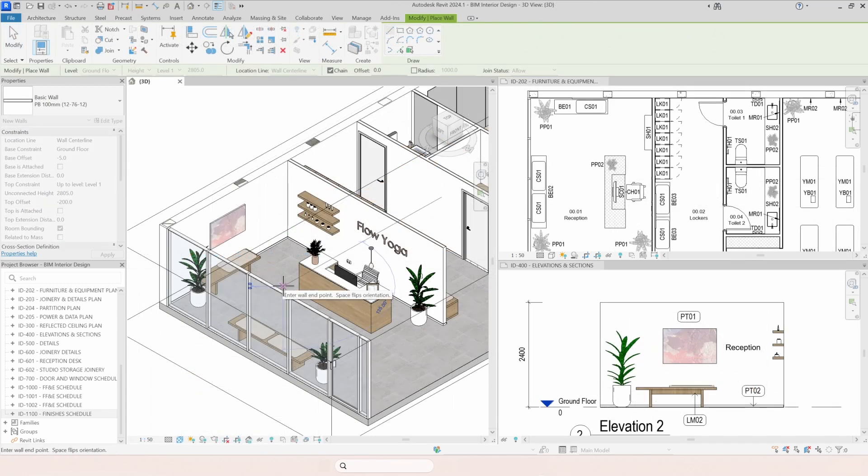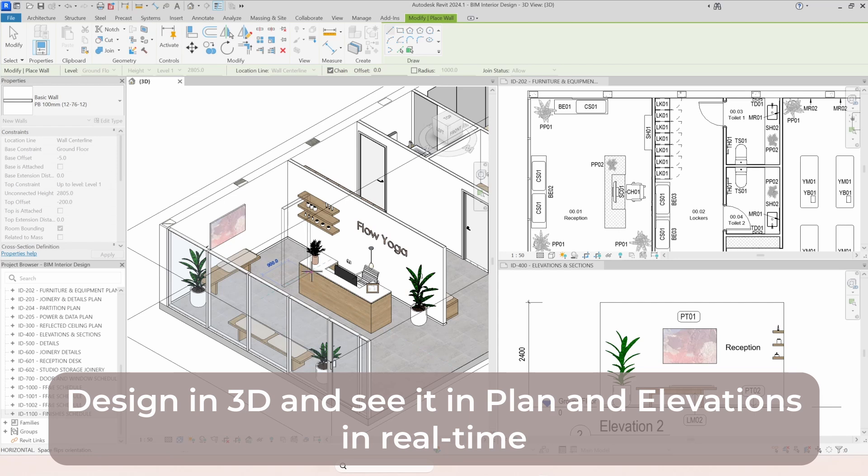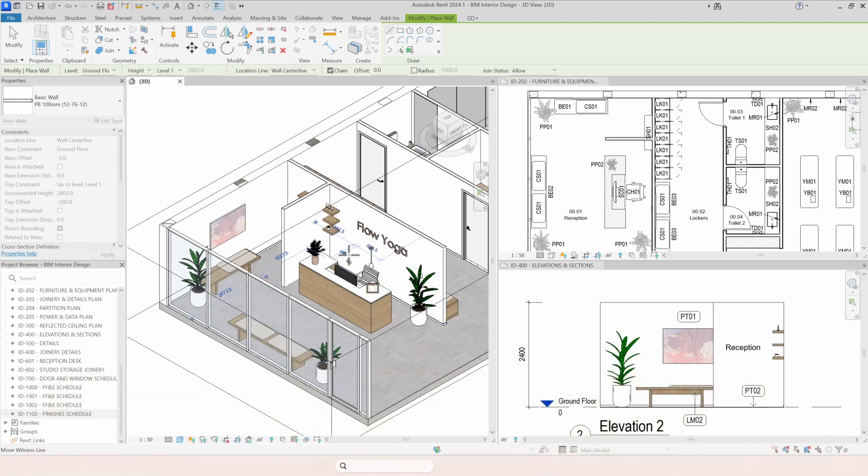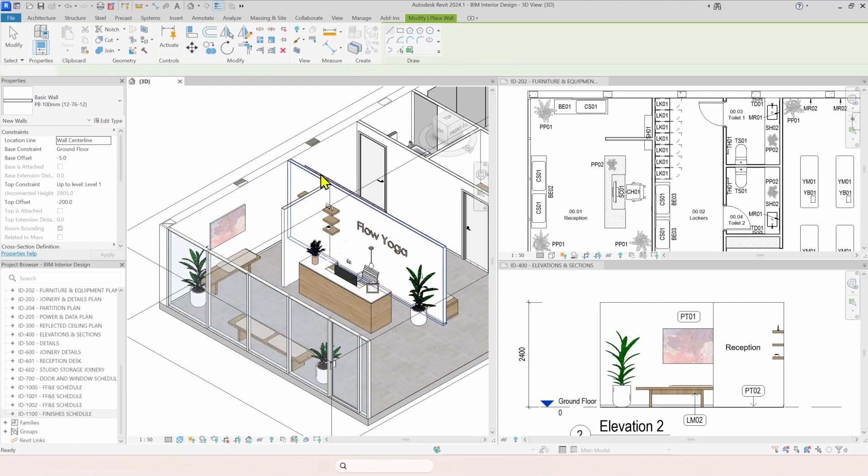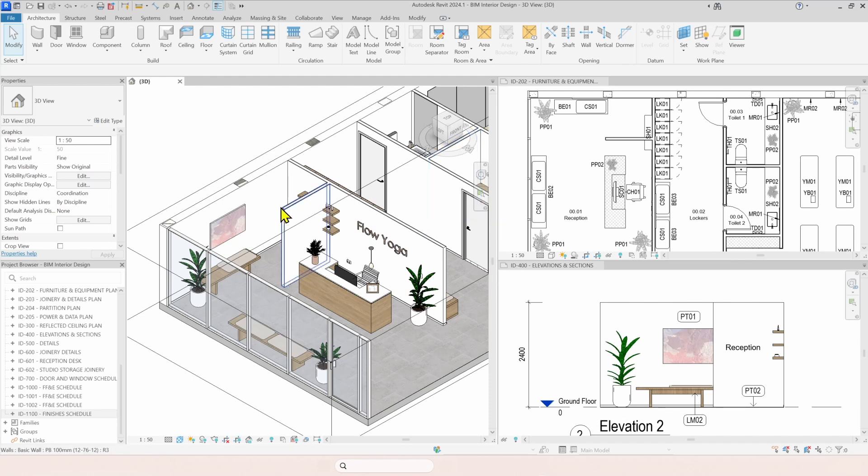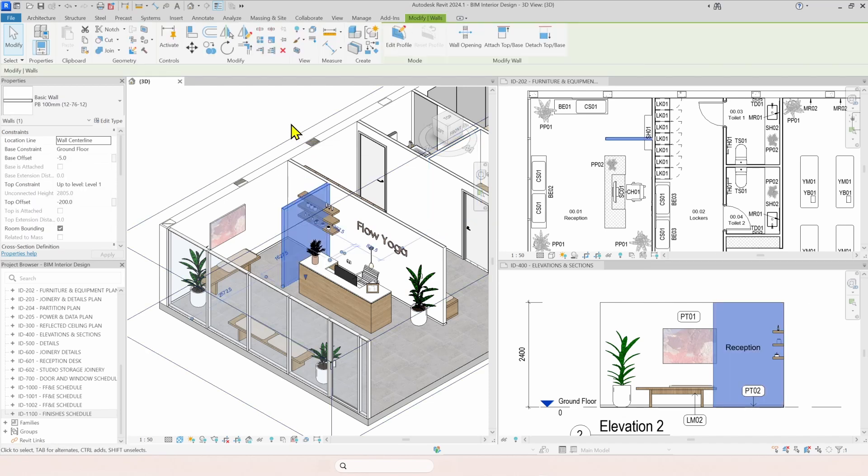You can design in 3D and see the impact of your decisions in real time. Let's see this wall here. If I draw in 3D, it already updates the plans and already updates the elevation. It's all real time.